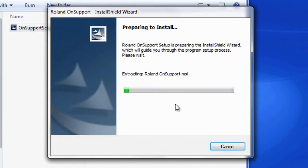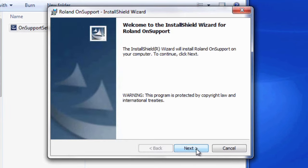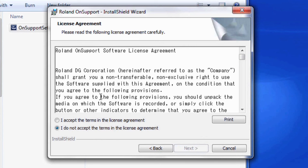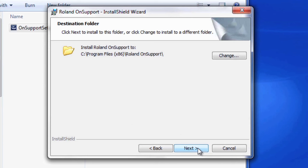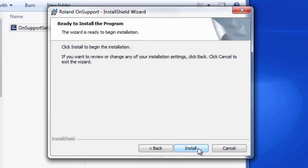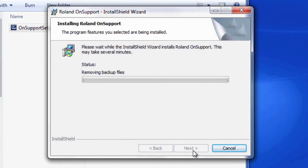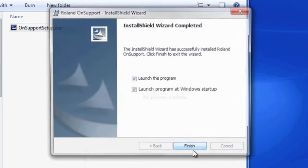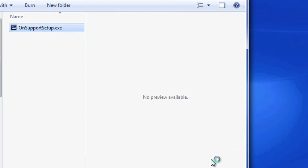We'll just run through the installation prompts. After that's complete, we'll just click Finish. And your computer should open up OnSupport.